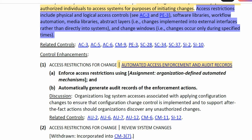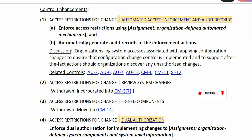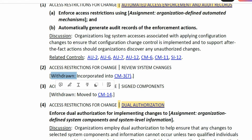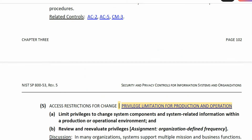Access restrictions include physical and logical access controls — see control AC-3 (Access Enforcement) and PE-3 (Physical Access Control) — as well as software libraries, workflow automation, media libraries, abstract layers (changes implemented into external interfaces rather than directly into systems), and change windows (changes occurring only during specified maintenance or patch cycles). This control has about seven control enhancements, but three have been withdrawn and incorporated into other controls, leaving four active enhancements. Enhancement 1 is Automated Access Enforcement and Audit Records. Enhancements 2 and 3 have been withdrawn. Enhancement 4 is Dual Authorization, requiring multiple authorizations before implementing changes into the production or operational environment.